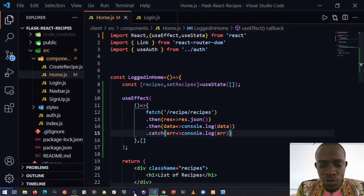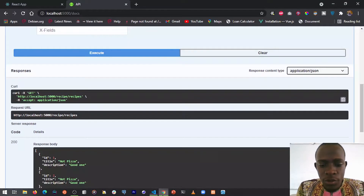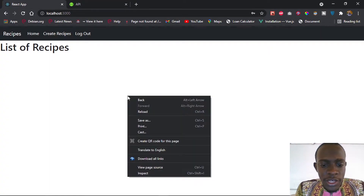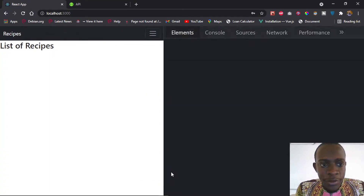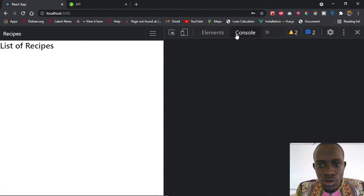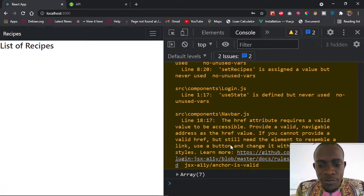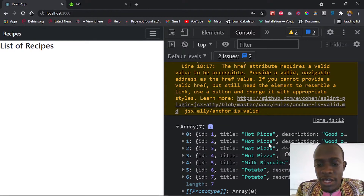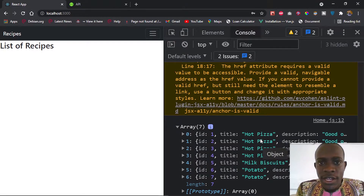So after doing this I'm going to save. When I return back to our React app and inspect element and go to our console, we see that we have been able to fetch an array of recipes. When I maximize this, we see that our recipe resources are coming from our back end API and are being console logged in our console. So let's go ahead and display this on our front end.